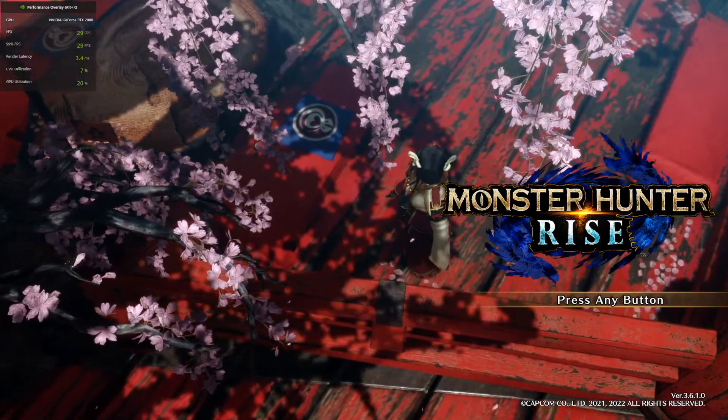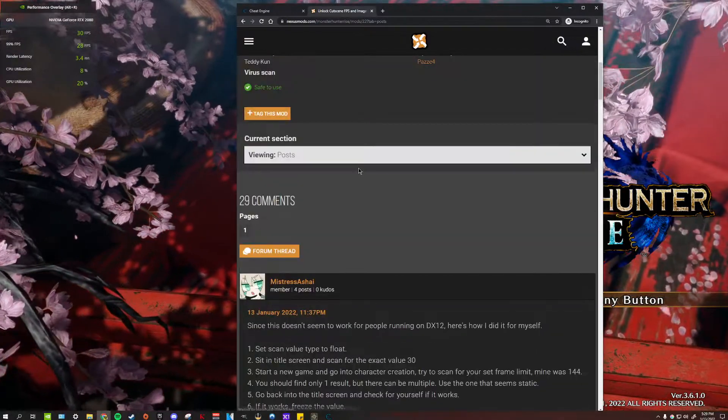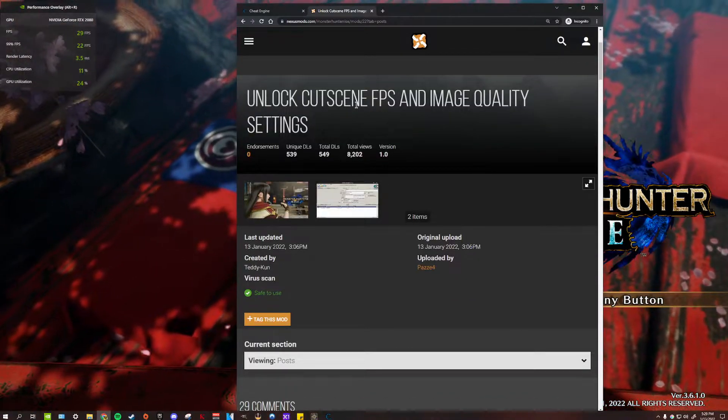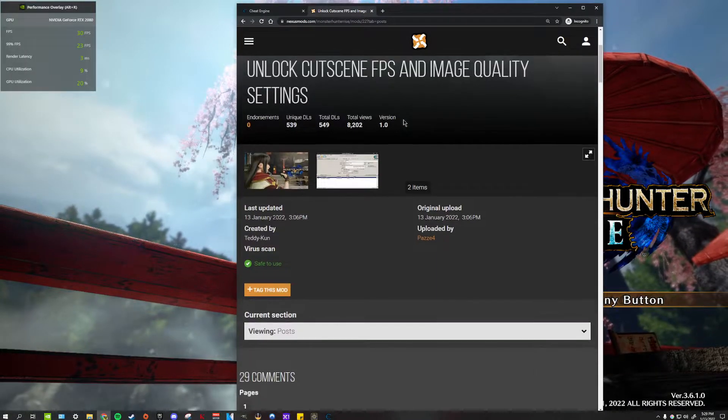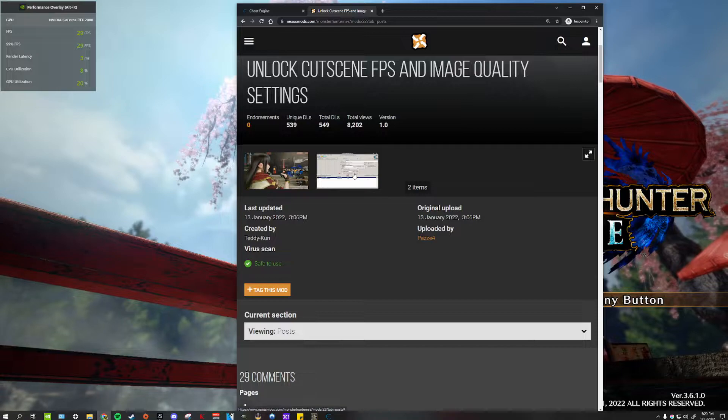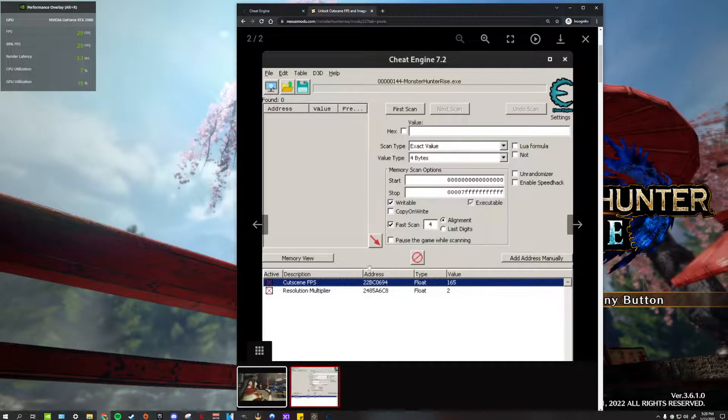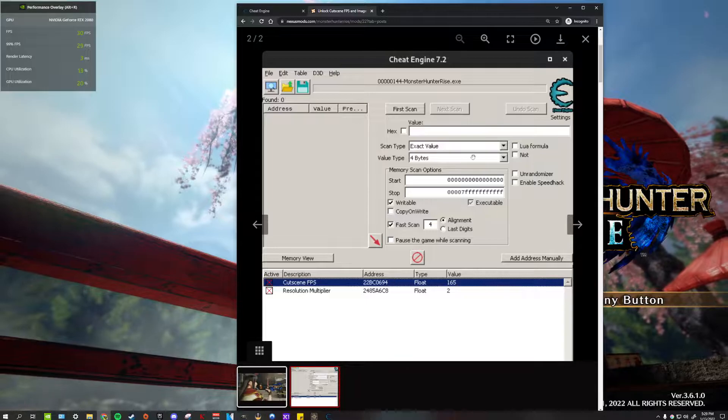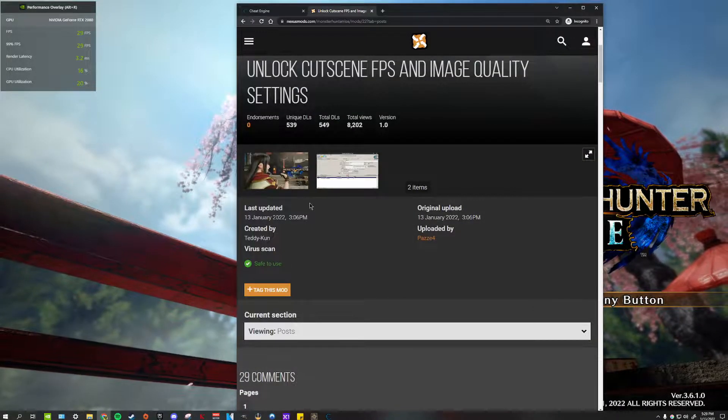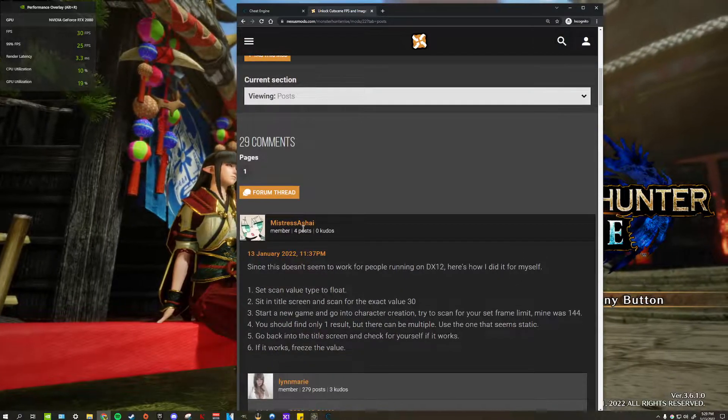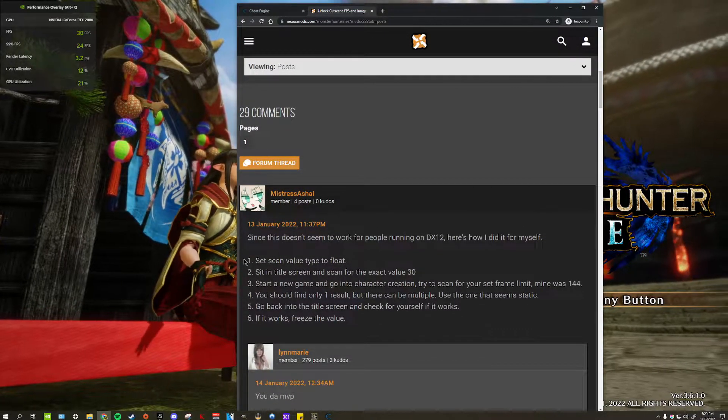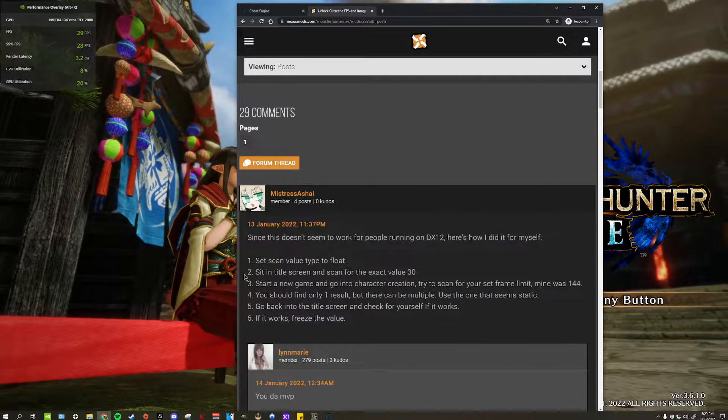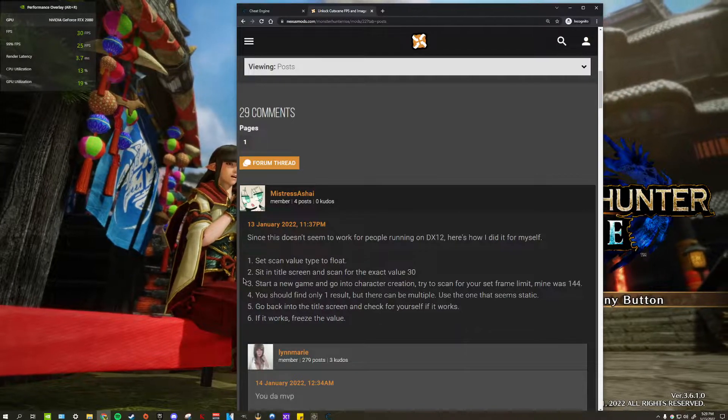So the first thing I'm going to show you is this Nexus Mod post about unlocking cutscene FPS and image quality settings. Ideally I would have liked to just download this mod and it would have worked like magic, but unfortunately not everyone's memory address is the same. What we're gonna do is follow the steps by Mistress Ashae in this post. If you know how Cheat Engine works and you can follow these steps, you can probably just pause the video here and follow them.